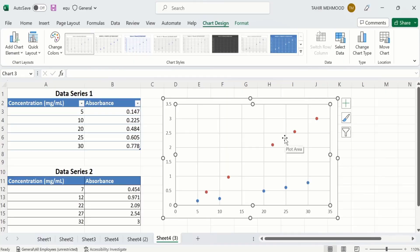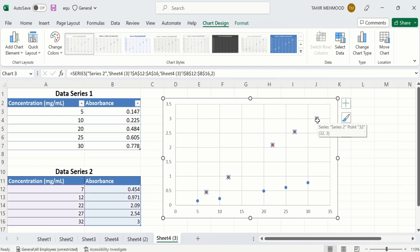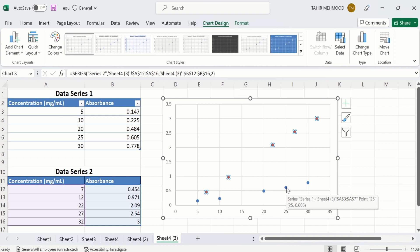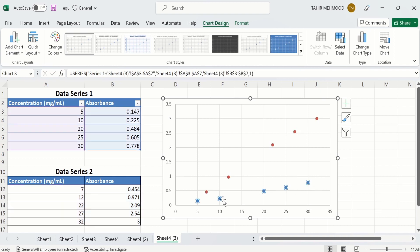Now we will learn how to edit these markers. Firstly, select any data series. If you have a single data series, clicking on any marker will select all markers. But if you have multiple data series, then only one data series will be selected. Currently you can see I clicked on this marker and only data series 2 is selected. If I click on these markers, then only data series 1 will be selected.